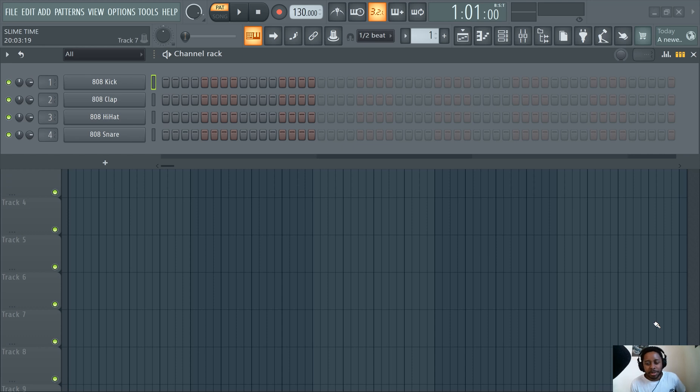What's good y'all? Slime Green Beats in the building. This is an FL Studio 21 Piano Roll tutorial.